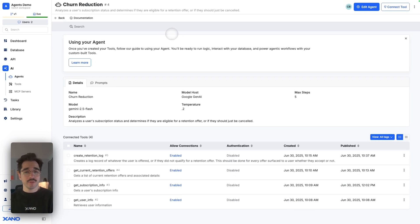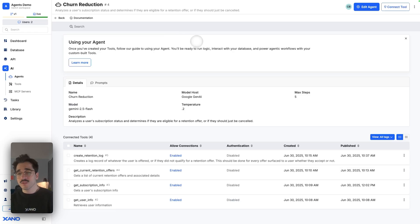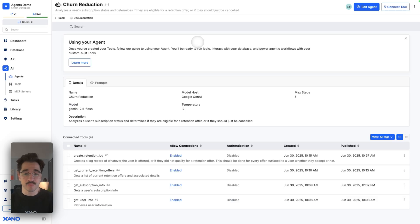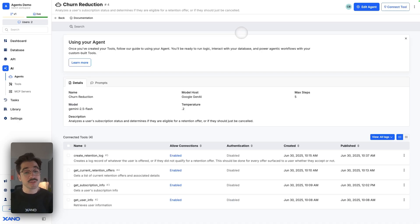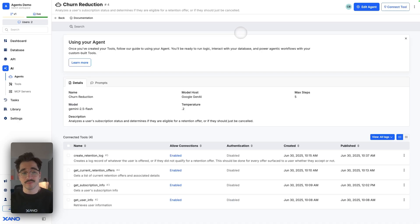Now that we have our agent built, we just need to call it — and it is that simple. We've set the name, the description, the system prompt, the user prompt, and the environment variable and temperature. From here, we just need to call it. The way we do that is from another function stack using the Call AI Agent function.